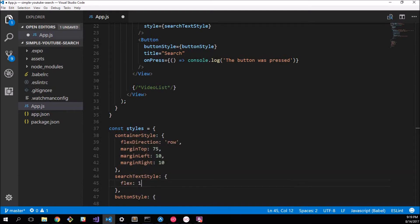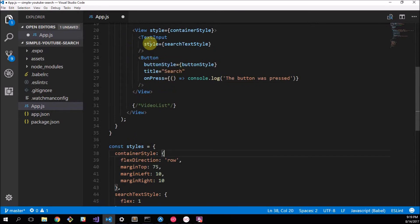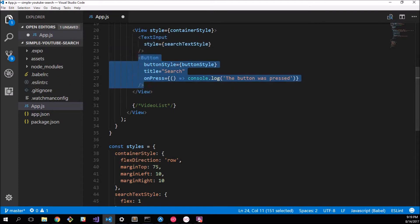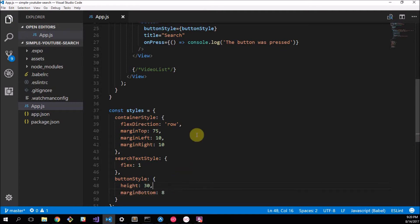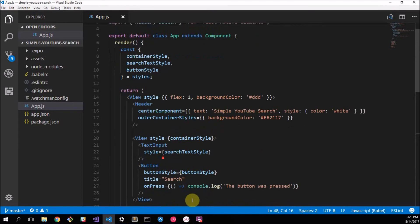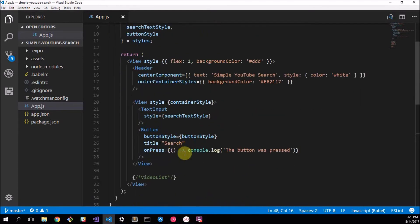We're going to add a flex property of 1 to the searchTextStyle, so it takes the whole available width. Because we have flexDirection row, it takes it all to the side, but still leaves space for the button. The Button has a default width that's fine, but I've worked out it's nice to give it a height of 30 — the default height is a bit much — and a marginBottom of 8 will work quite nicely.